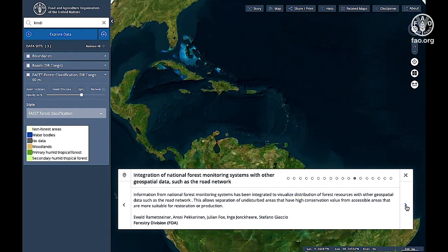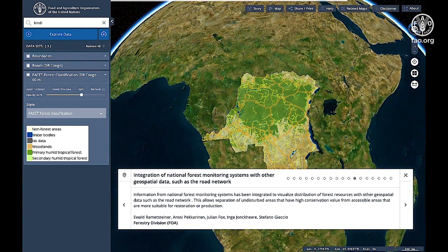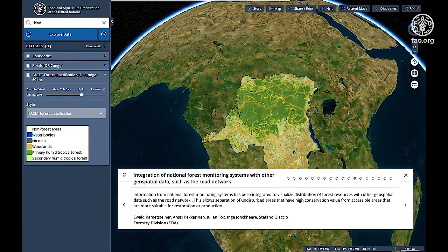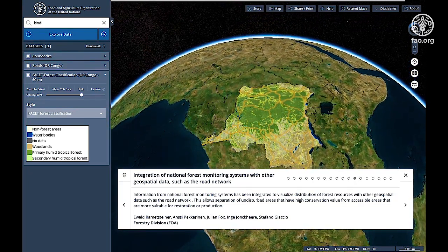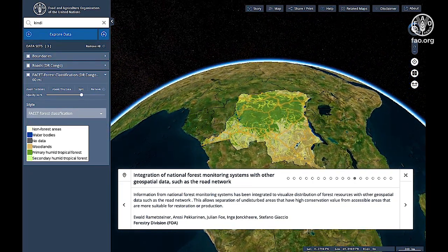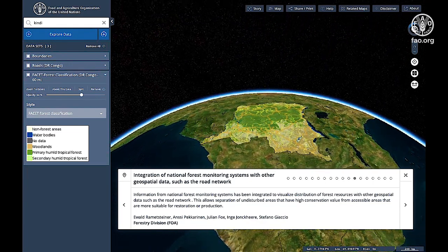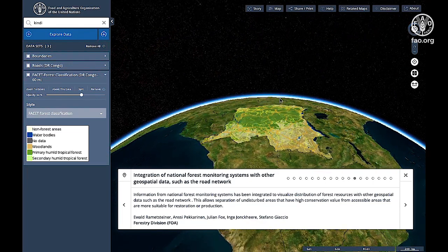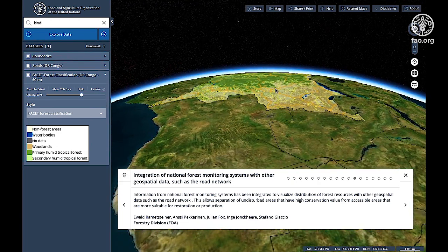Information from National Forest Monitoring Systems has been integrated to visualize distribution of forest resources with other geospatial data, such as the road network. This allows separation of undisturbed areas that have high conservation value from accessible areas that are more suitable for restoration or production.